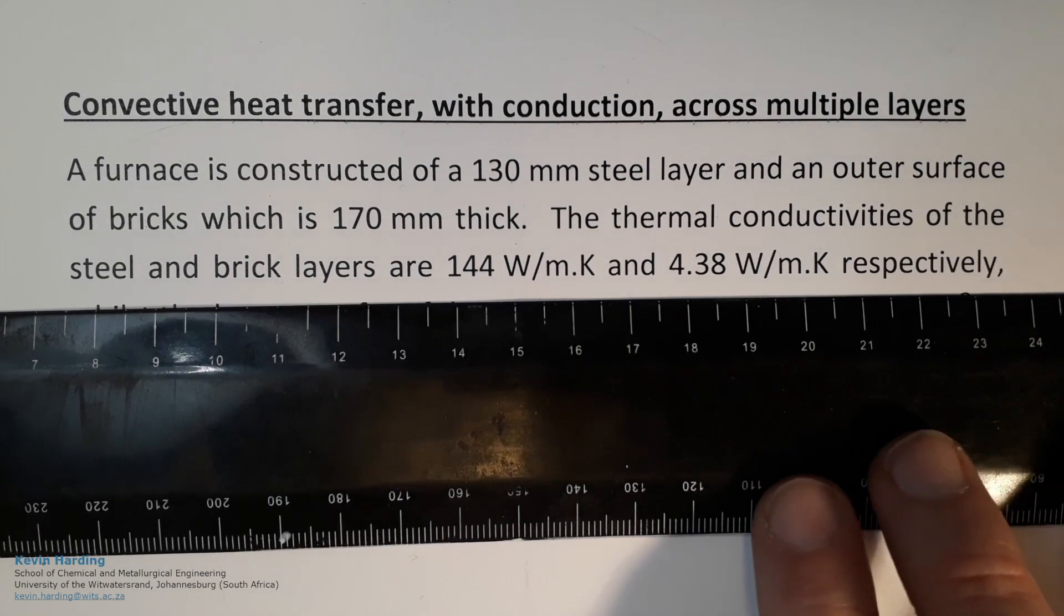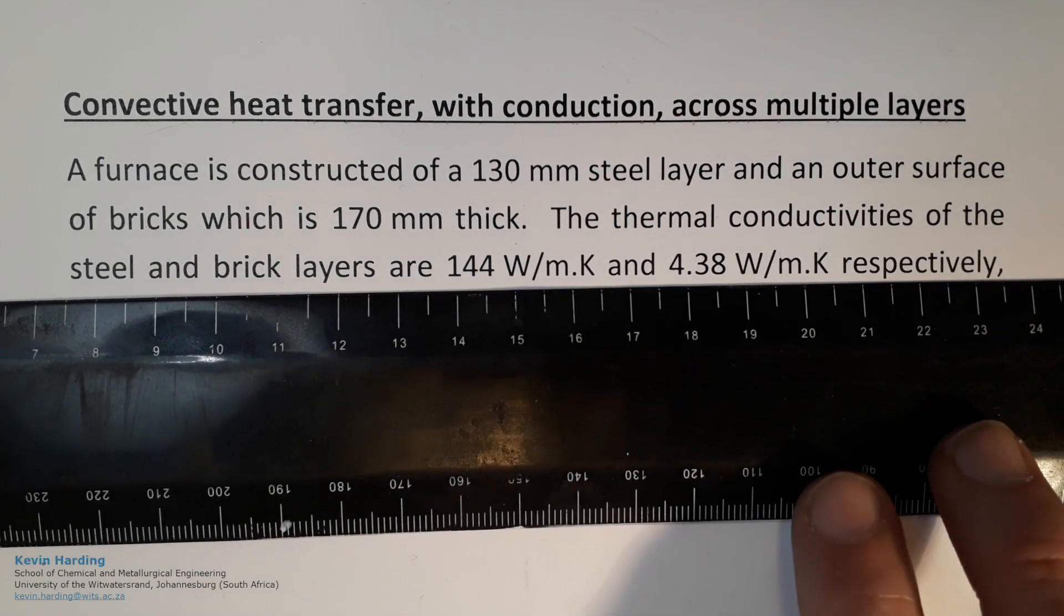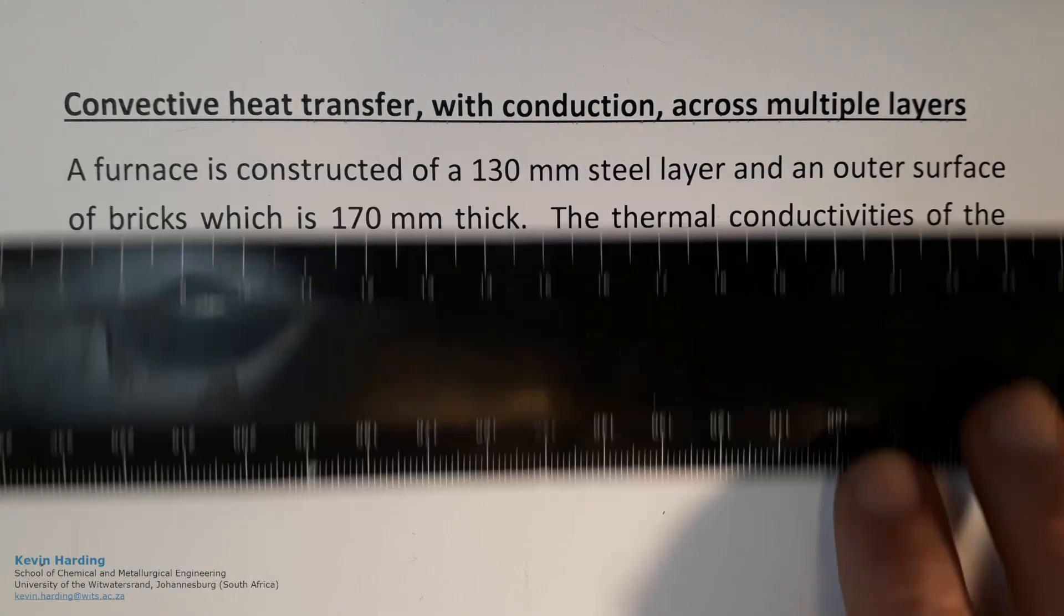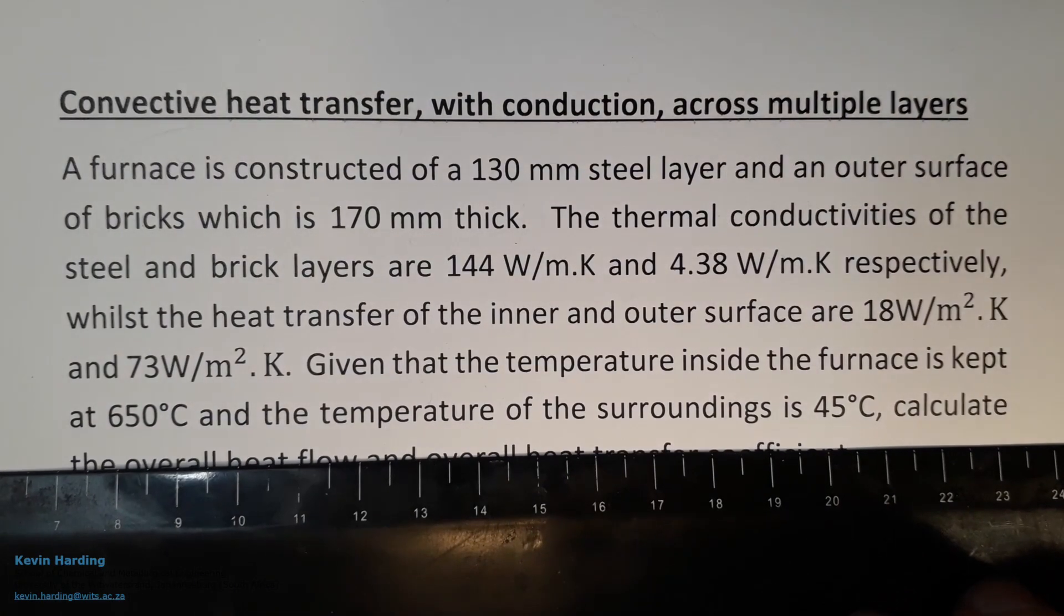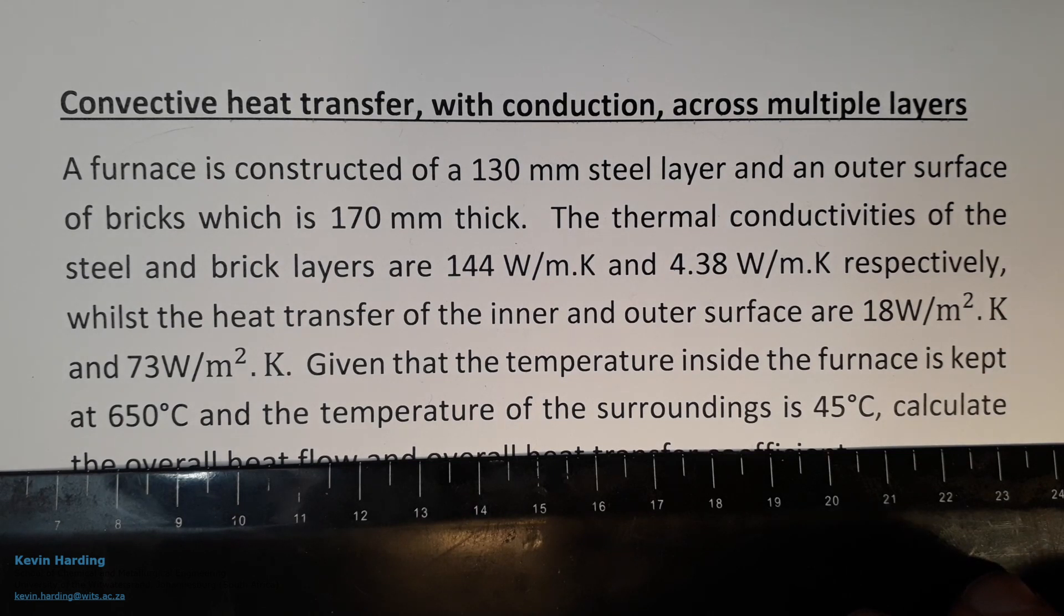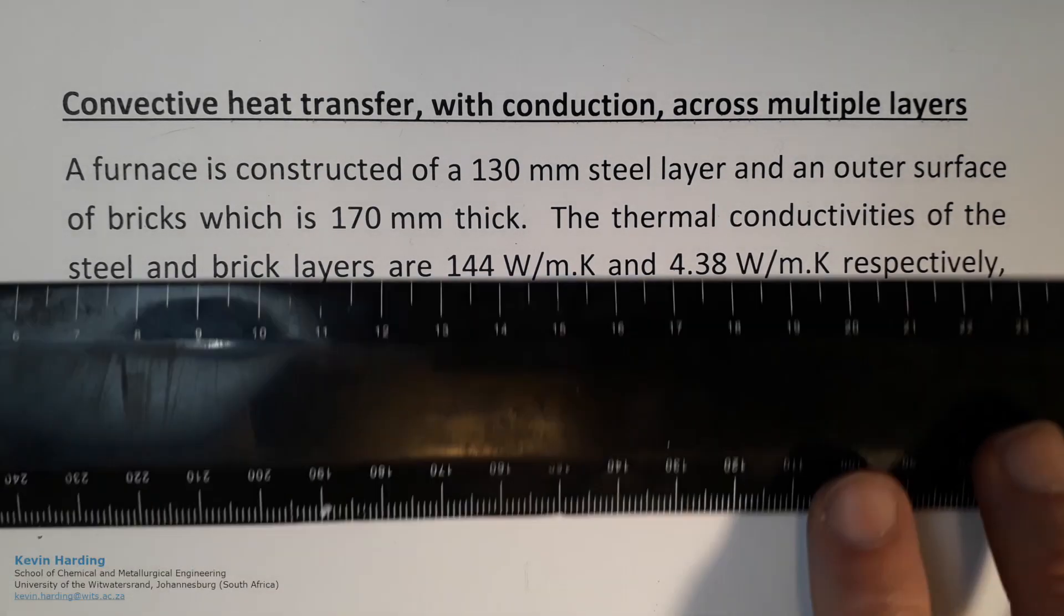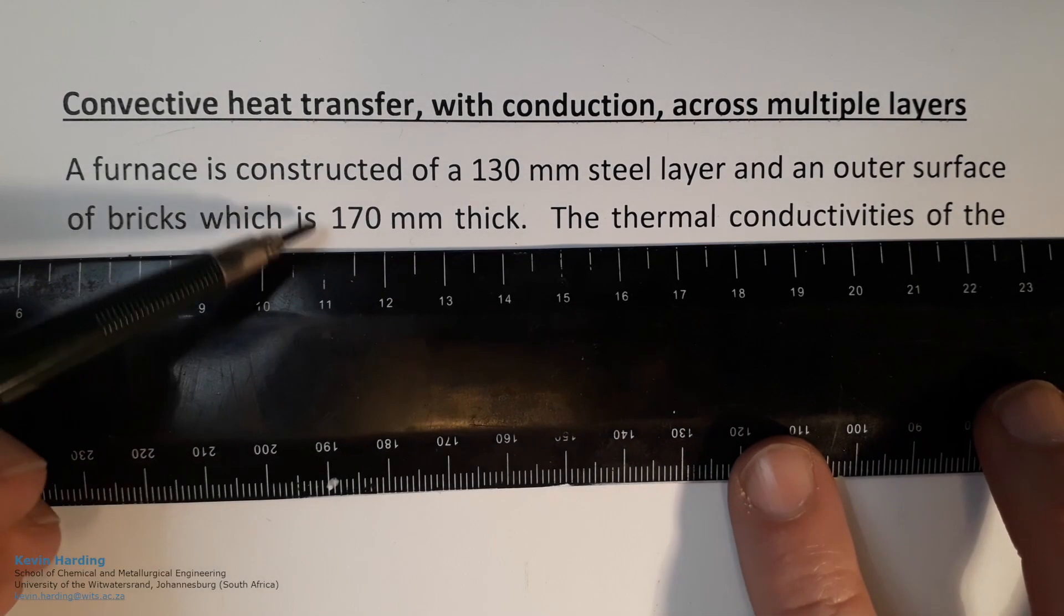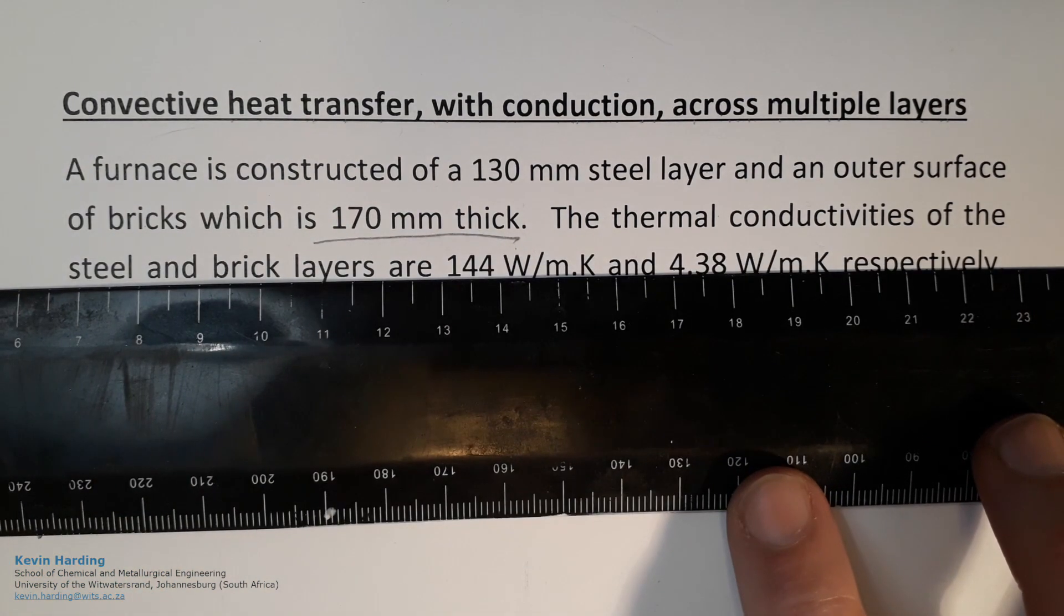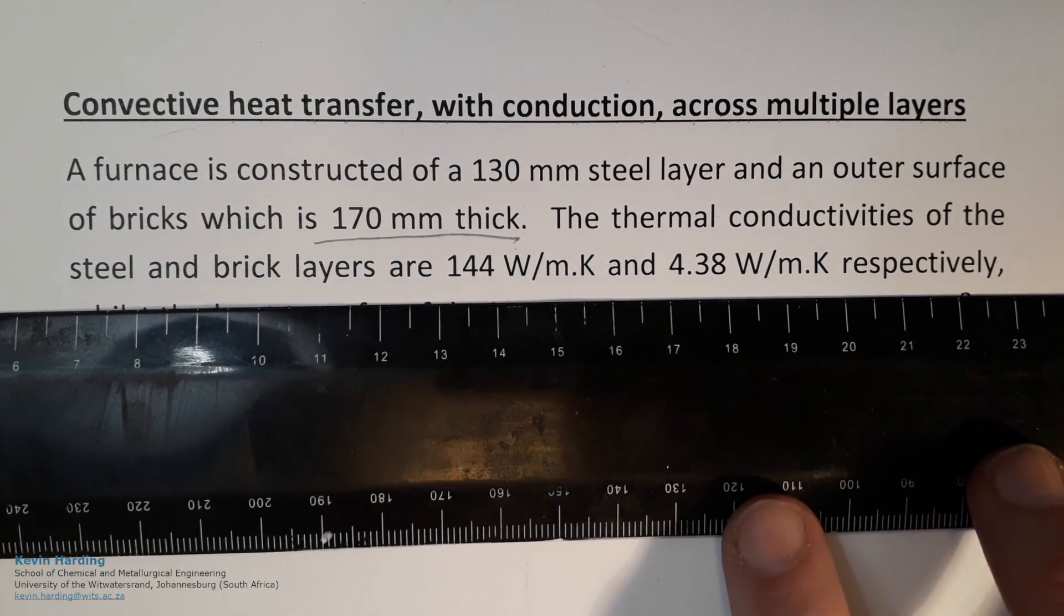In this example we're looking at convective heat transfer with conduction across multiple layers. A furnace is constructed of a 130 millimeter steel layer and an outer surface of bricks which is 170 millimeters thick.